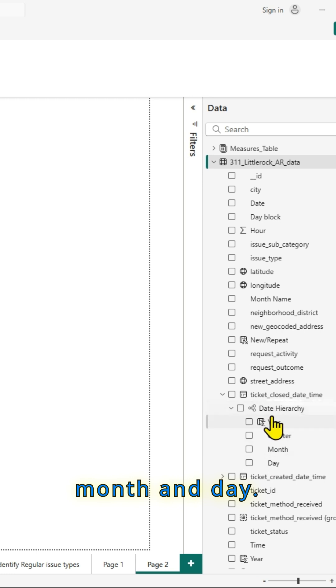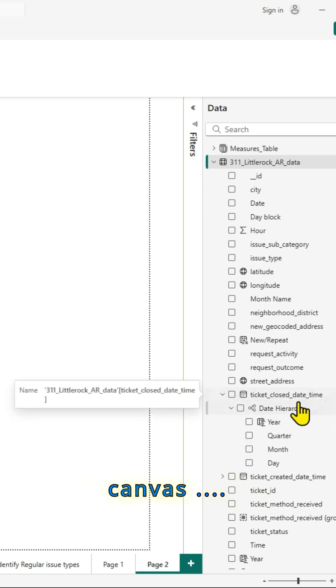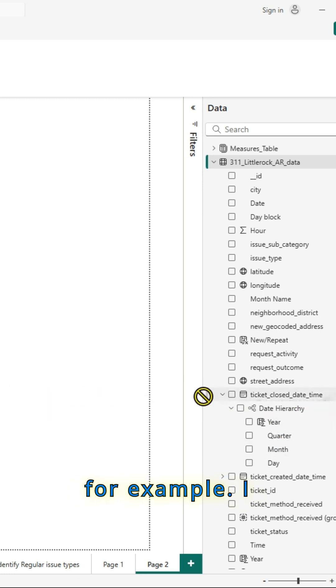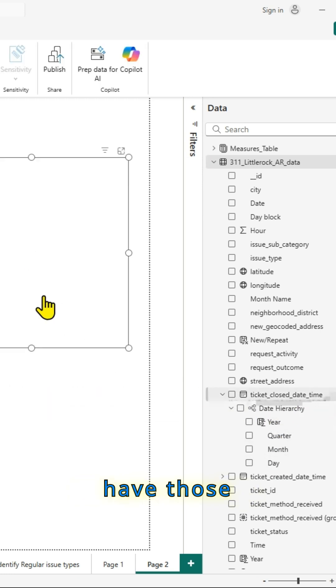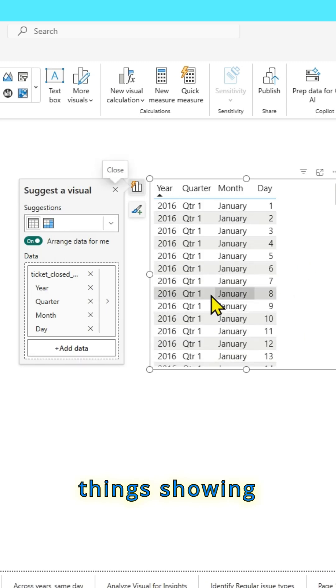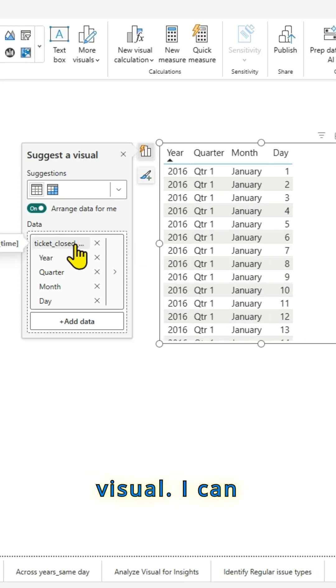quarter, month and day. So if I drag that onto the canvas, for example, I have those things showing up in my visual.